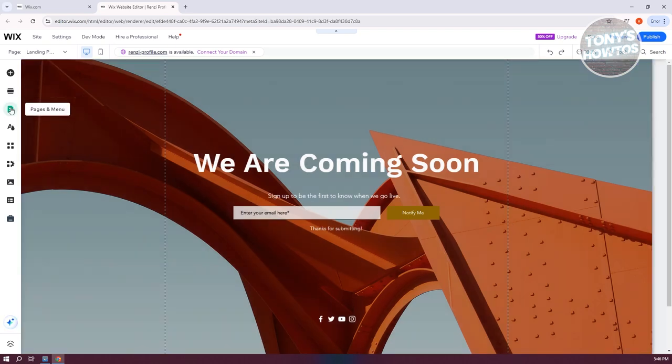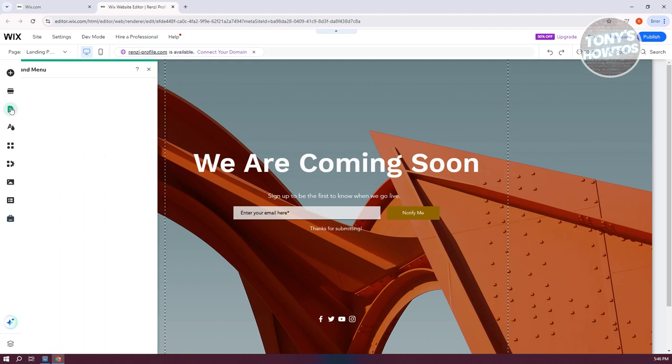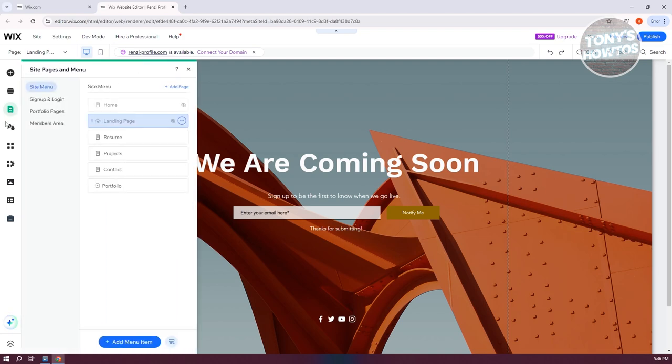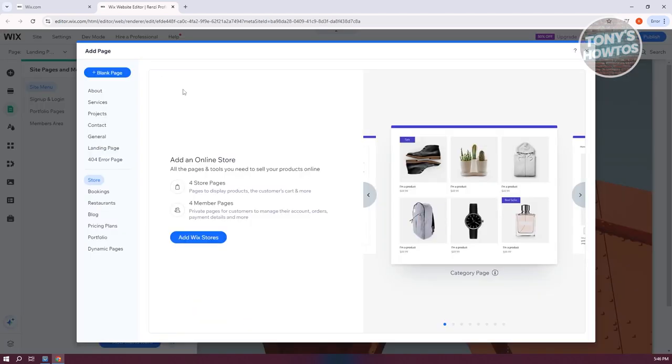Click on Pages and Menu. Now from here, you want to click on the Add Page option at the top right, in the same row as Site Menu. Let's click on Add Page.